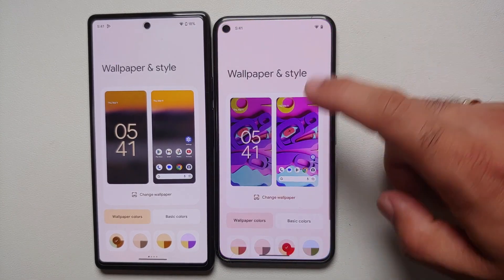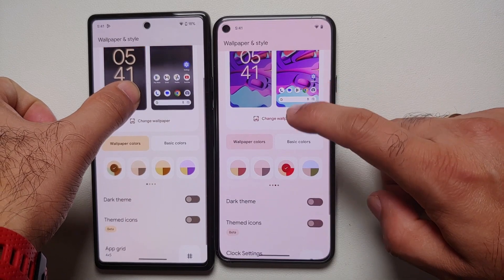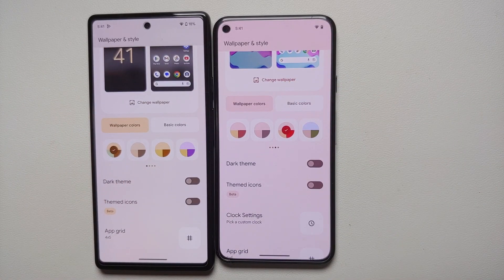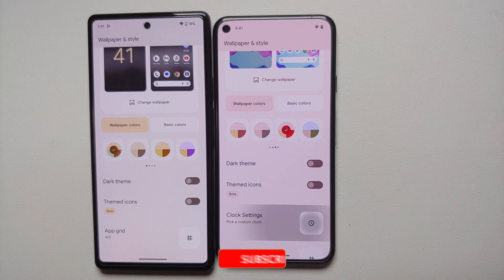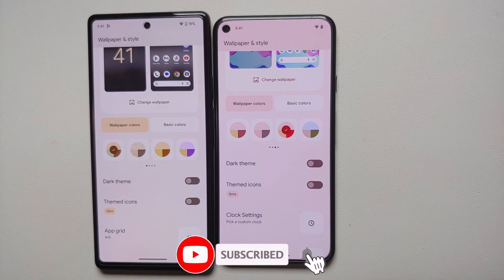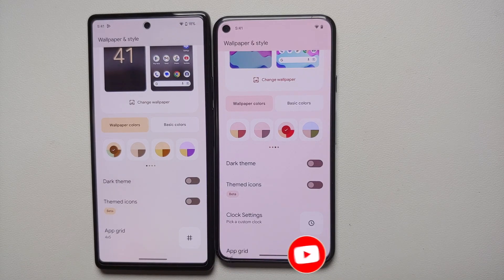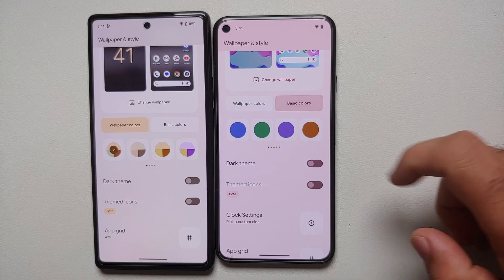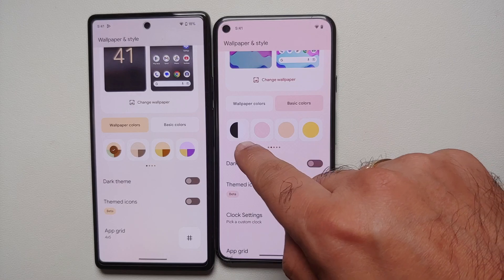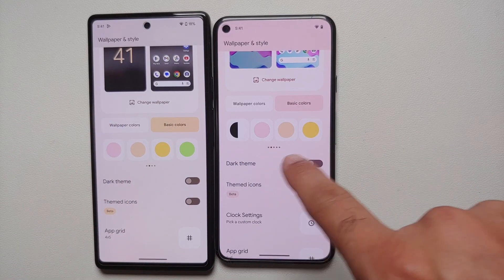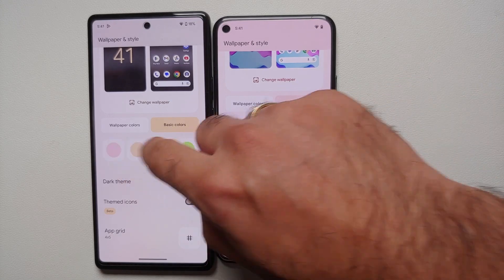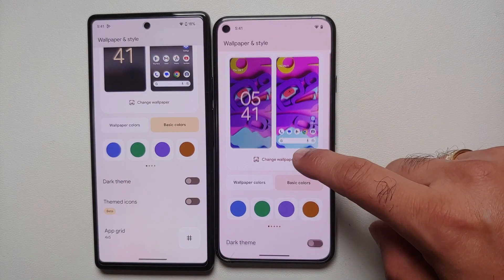In wallpapers and style, there are a few new changes. You have the option of clock settings to customize your lock screen clocks — the option is there though it doesn't open a special page yet. In basic colors, you'll see a black and white monochrome theme which has been added with Android 14 Developer Preview 2.